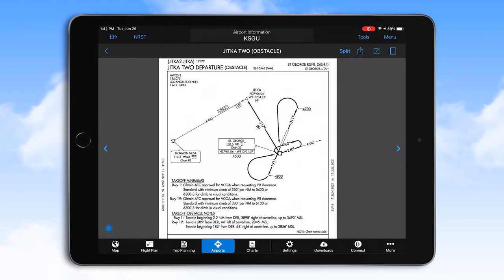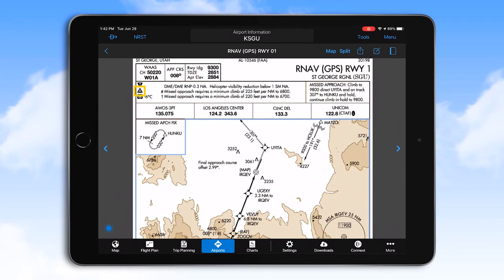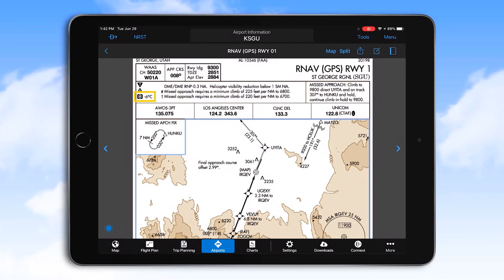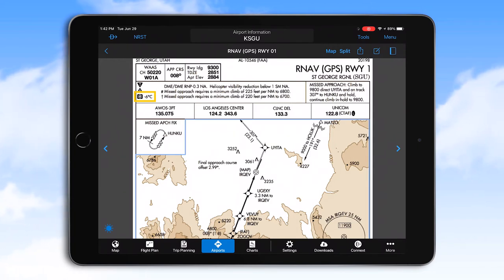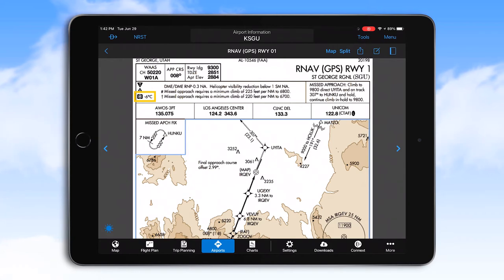Let ATC know if you plan to fly an ODP. An A within a black triangle indicates non-standard alternate minimums. A snowflake within a black box means that cold temperature altitude corrections are required when the temperature is at or below the one shown next to the symbol. When it's very cold out, altimeters will read higher than actual altitudes, and without correction when flying near terrain, your terrain clearance will be less than expected.